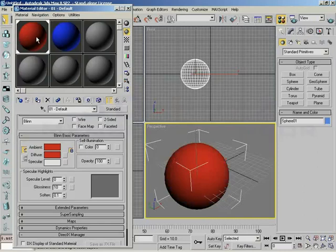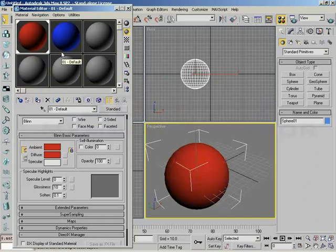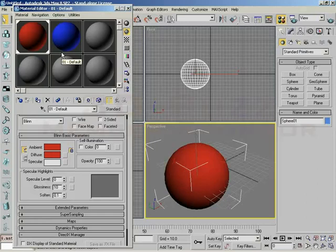Now notice what happened to my sample slot. Something very unique. Triangles. I've got these little triangles in each of the four corners. These tell me that this material is hot. And by that, I mean that the material exists in our scene. Remember that our scene and the material editor are two entirely different places, and these triangles in the corner of a sample slot are your way of knowing that a particular material exists in both places at the same time. If you see triangles, the material is in your scene, therefore it is hot.